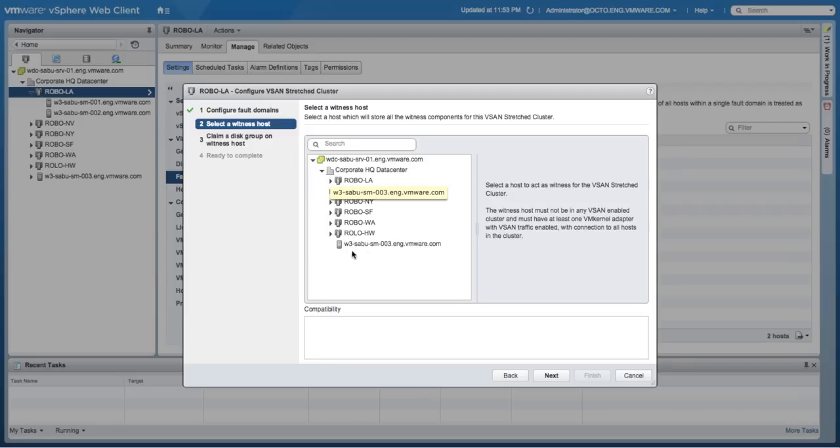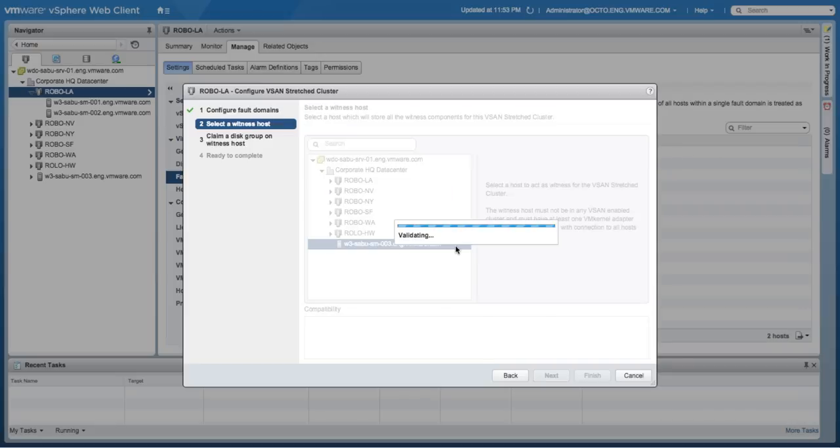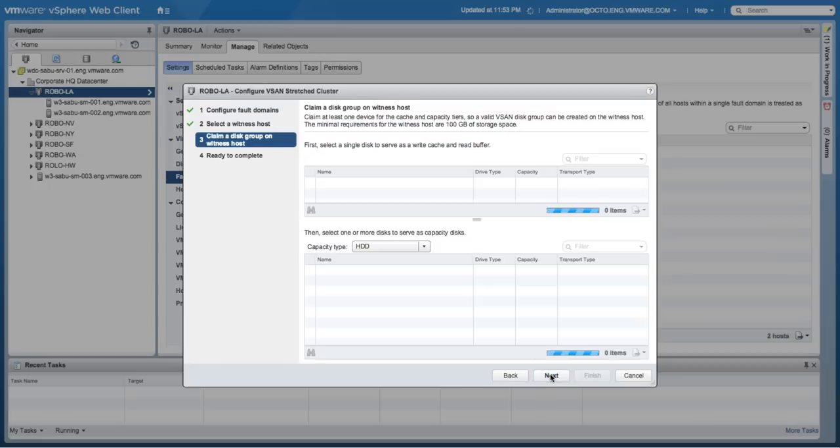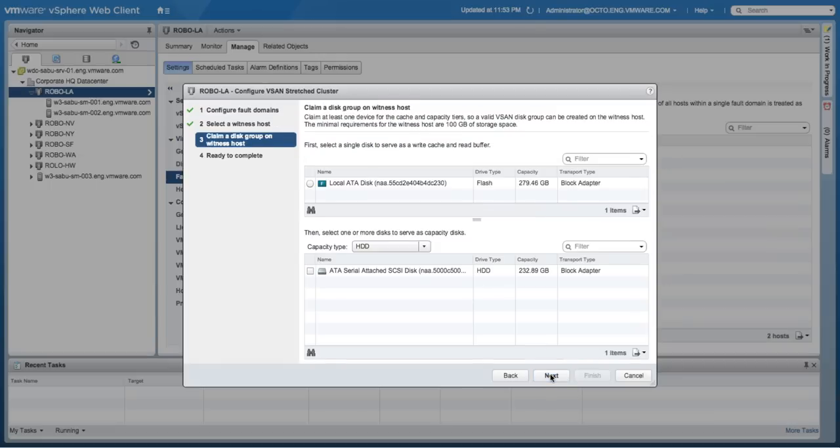Here, you'll be able to choose an available virtual witness appliance and configure its disks so that it can store witness objects. You can add a flash device and a capacity device.